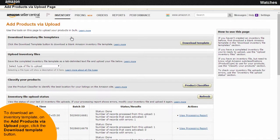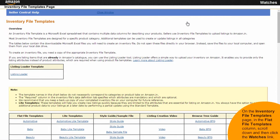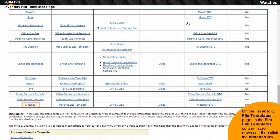To download an inventory template, on the Add Products via Upload page, click the Download Template button. On the inventory file templates page, in the Flat File Templates column, scroll down and then click the Watches link.